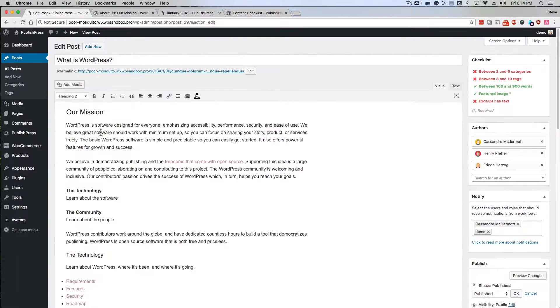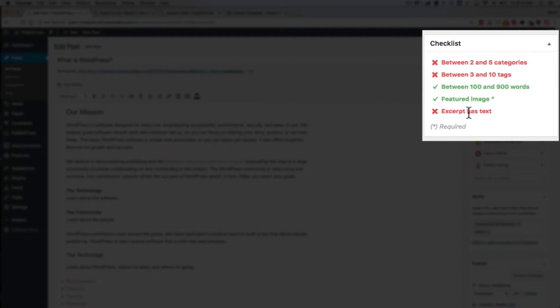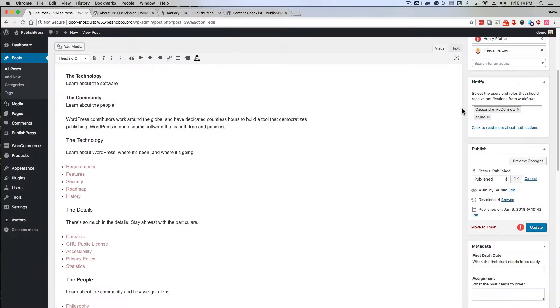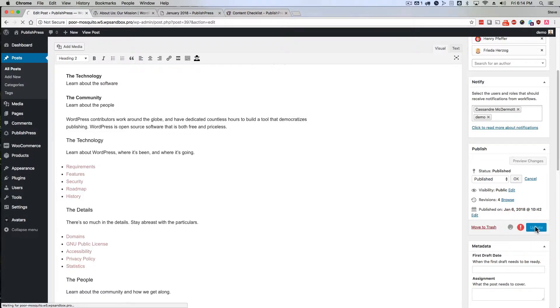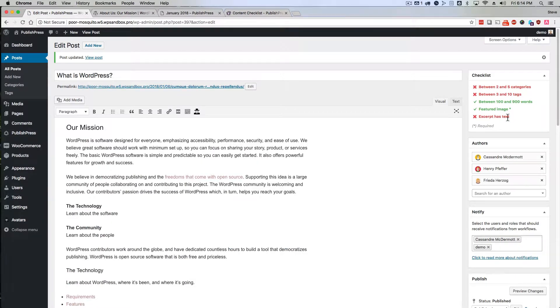If the excerpt is empty, that will automatically change to a red X. And if you decide to publish or update the content, the options here on the right hand side are configurable.